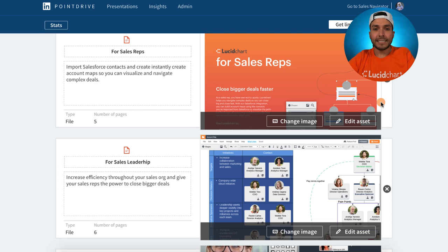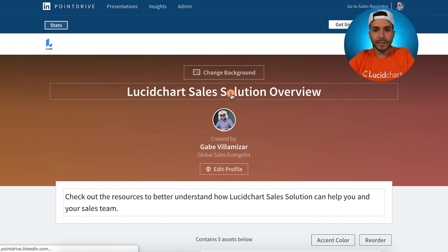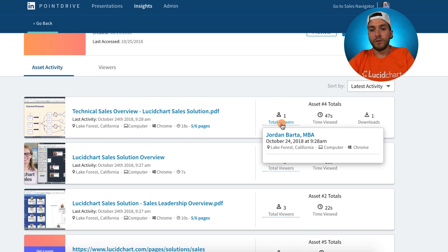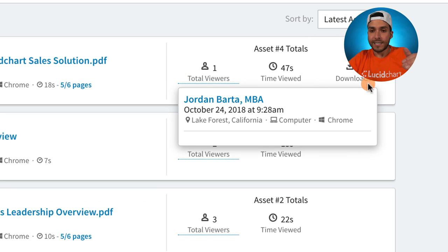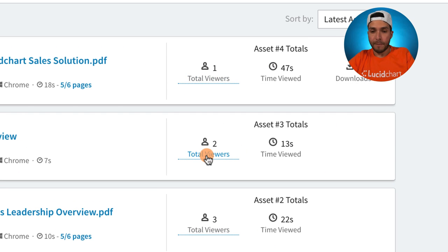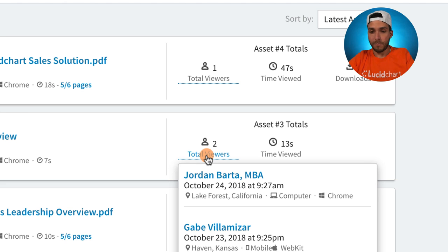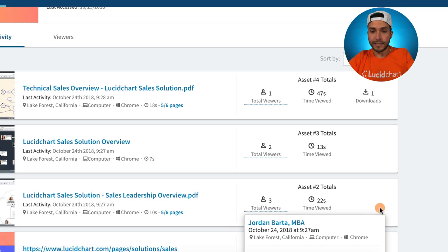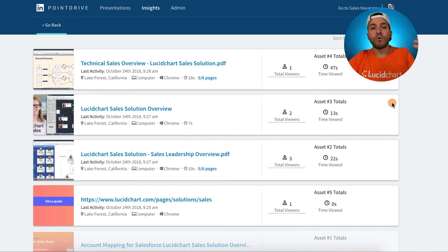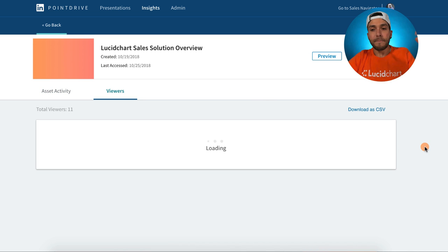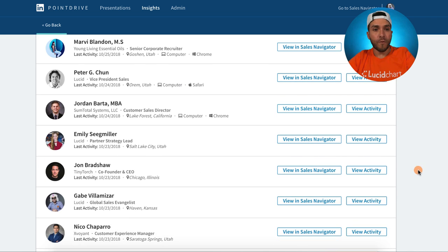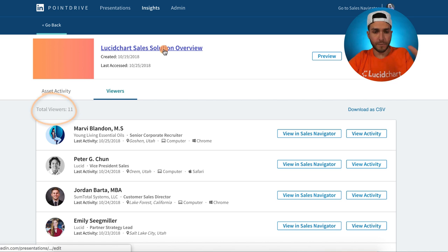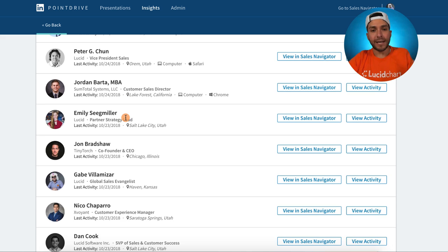What do the analytics look like? Once you go to stats, you can see very detailed information about who's viewed what. This specific asset has been viewed by Jordan Barda and he viewed it for 47 seconds. The video I put in my asset was viewed by two different people — Gabe, obviously me testing it, and Jordan. Total viewers: Jordan, Gabe, and Cody. You can even see who downloaded it and specifically who is viewing what. Total 11 viewers have viewed this specific micro landing page called Lucidchart Sales Solution Overview. Leverage LinkedIn Point Drive and get the most out of it.